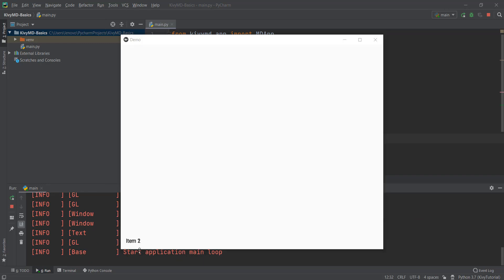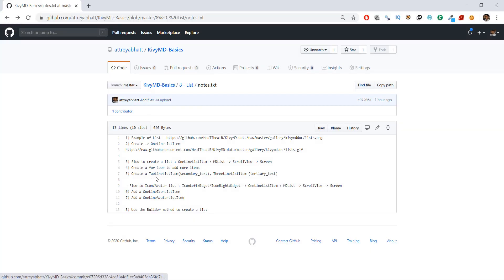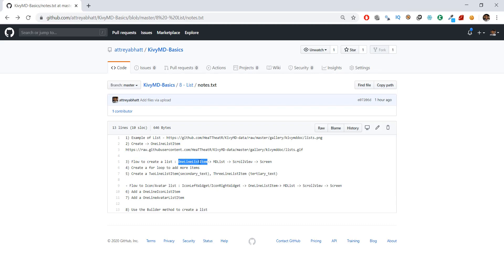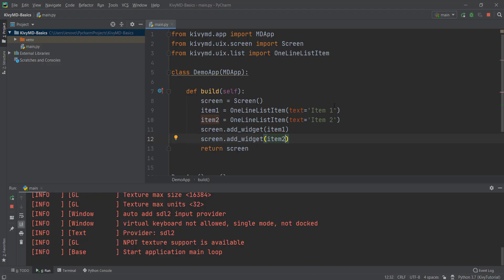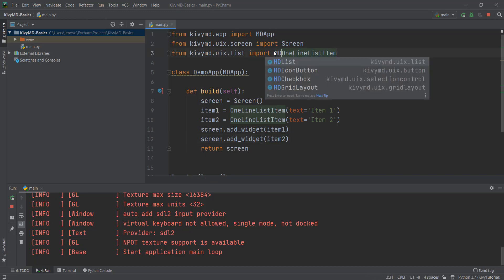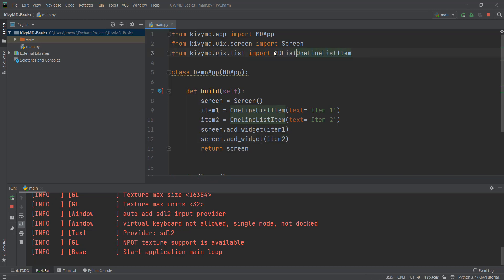To fix the overlapping, we need to add both items to something known as an MDList — shown in the notes as 'empty list'. Going back to our GitHub notes, you can see the flow: we've already created a OneLineListItem, but it needs to be added to this MDList. So where we imported OneLineListItem, I'm also going to import MDList — writing empty list comma.